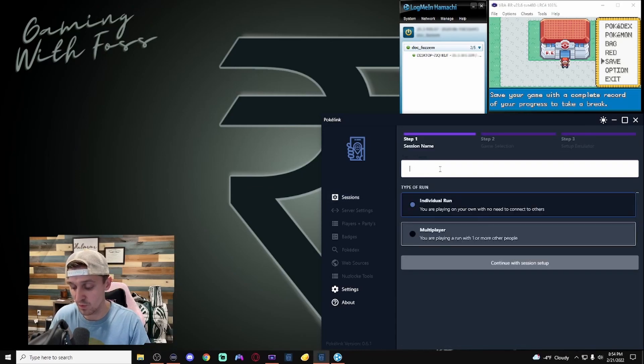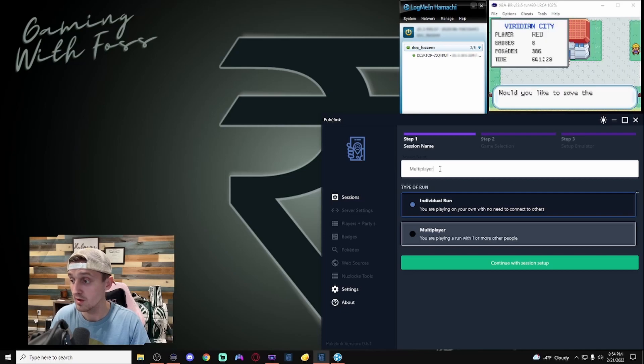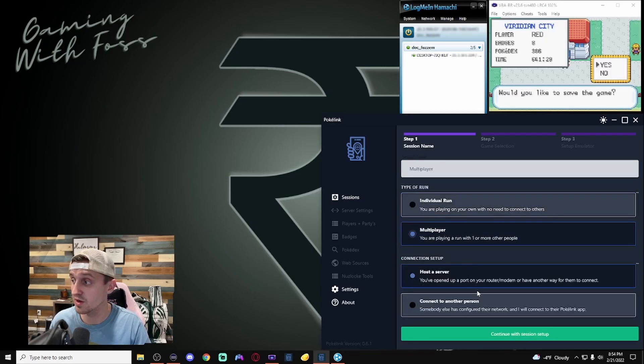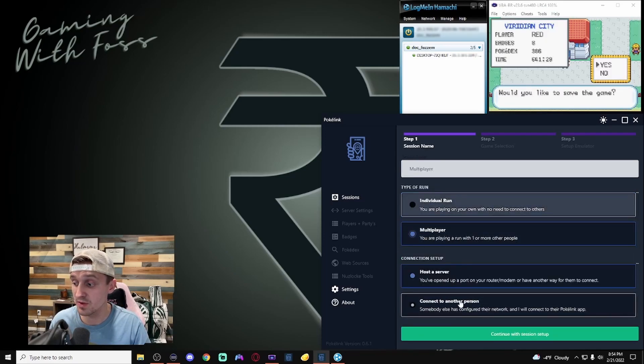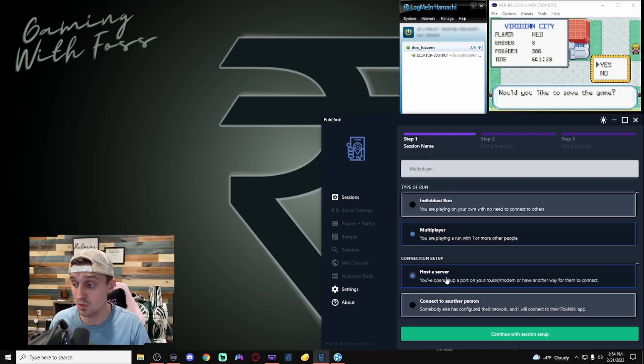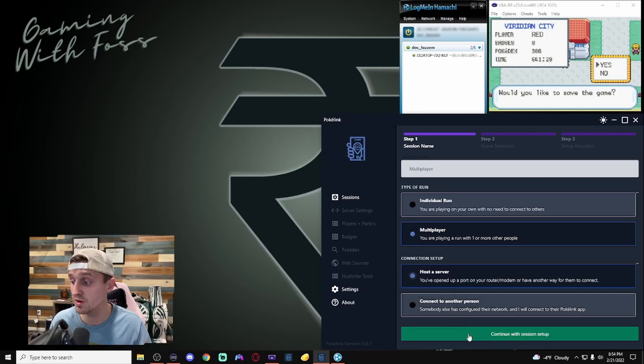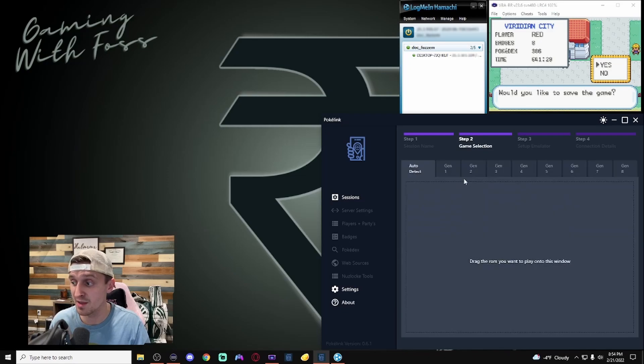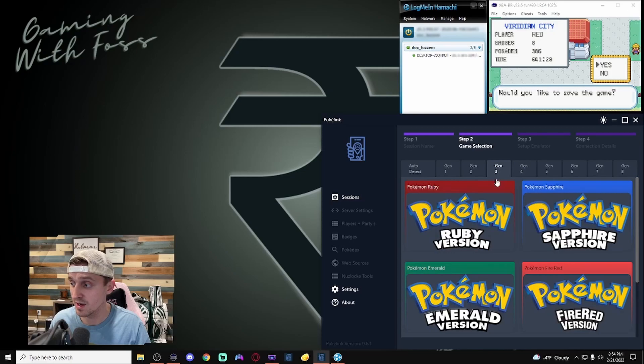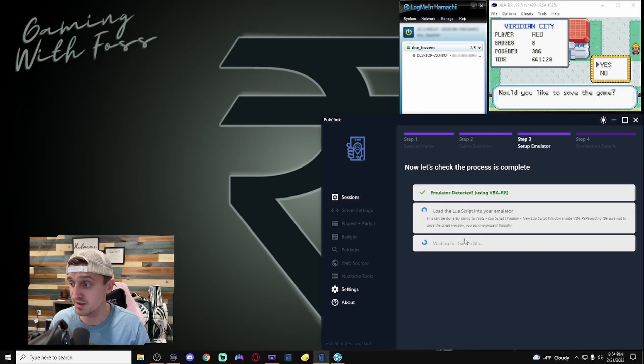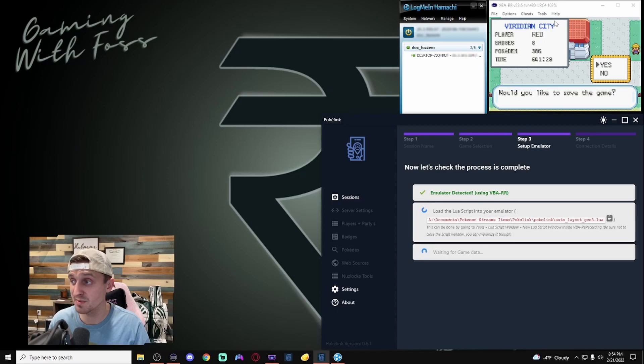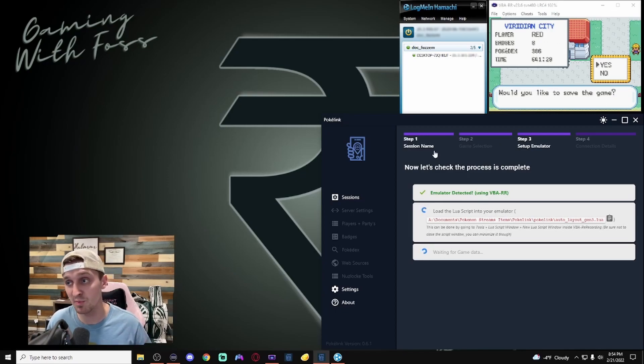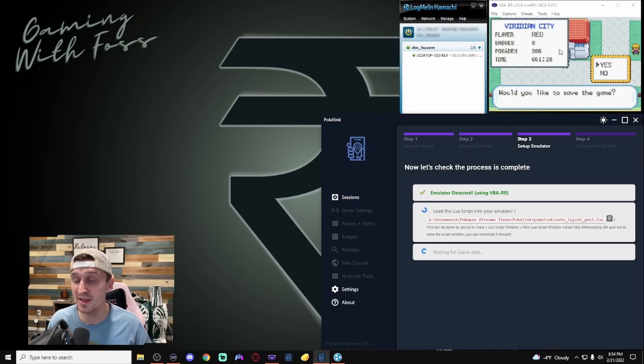And we're going to add a new session. Let's name it wherever we want. Let's just do multiplayer. We're going to do a multiplayer run. We're going to host. Again, this is my host computer. I'm going to continue with the session setup. I want this to be automatic party management. If you have your ROM, you can just drag it in here. I'm just going to choose FireRed. Confirm it.